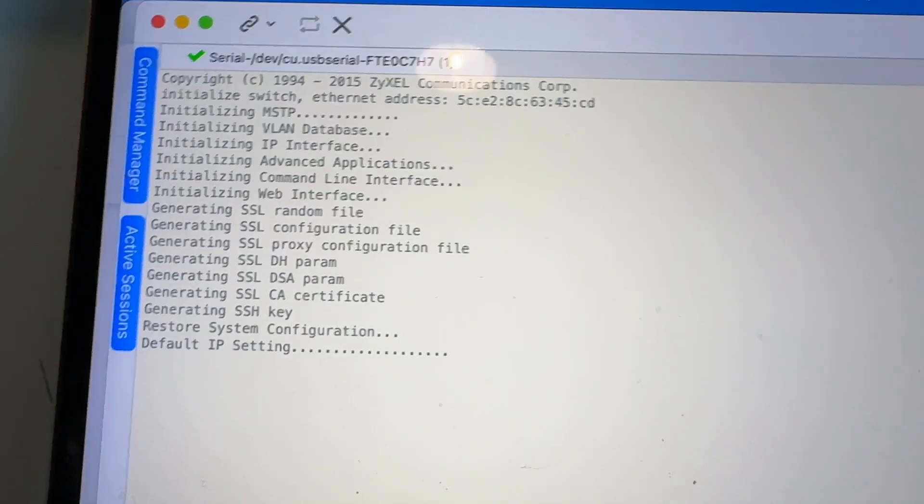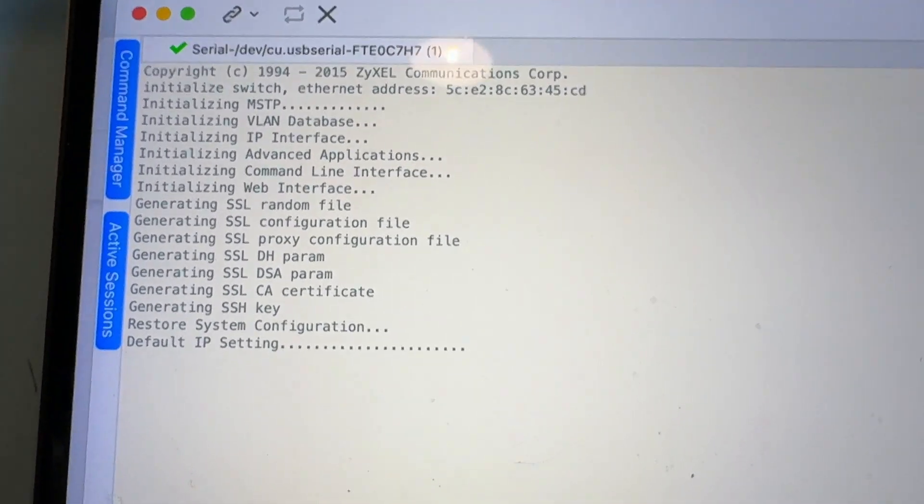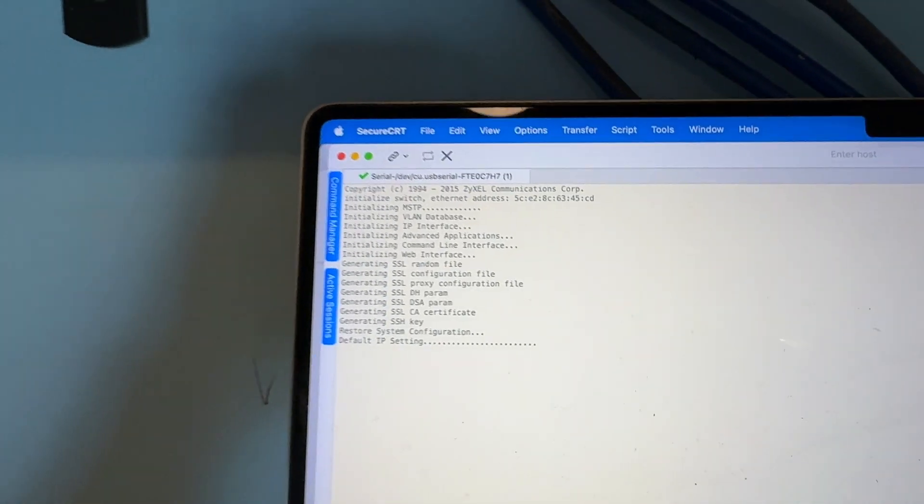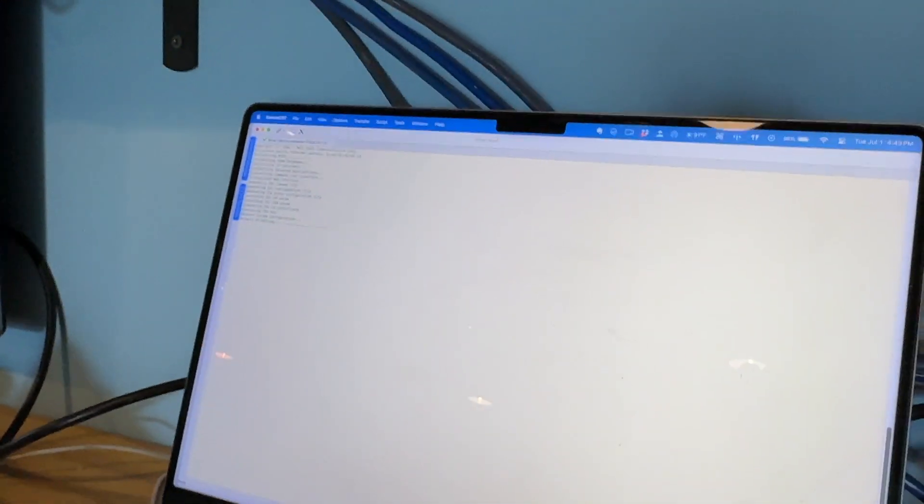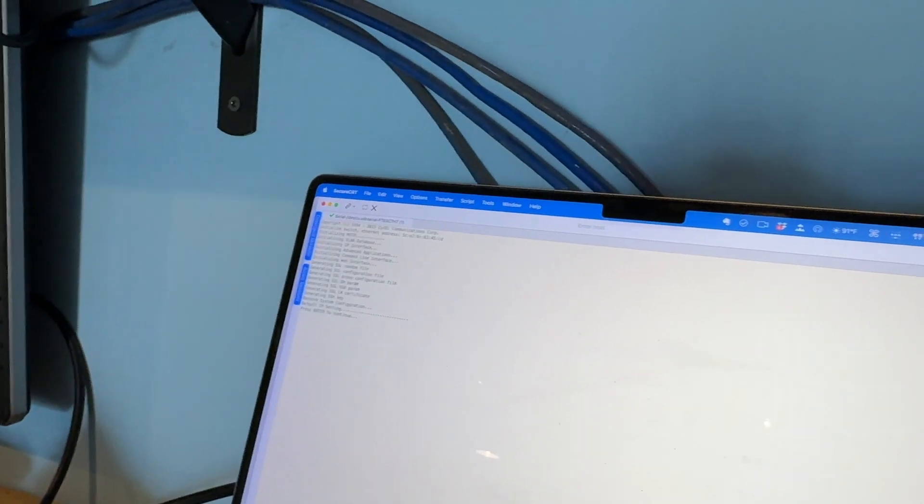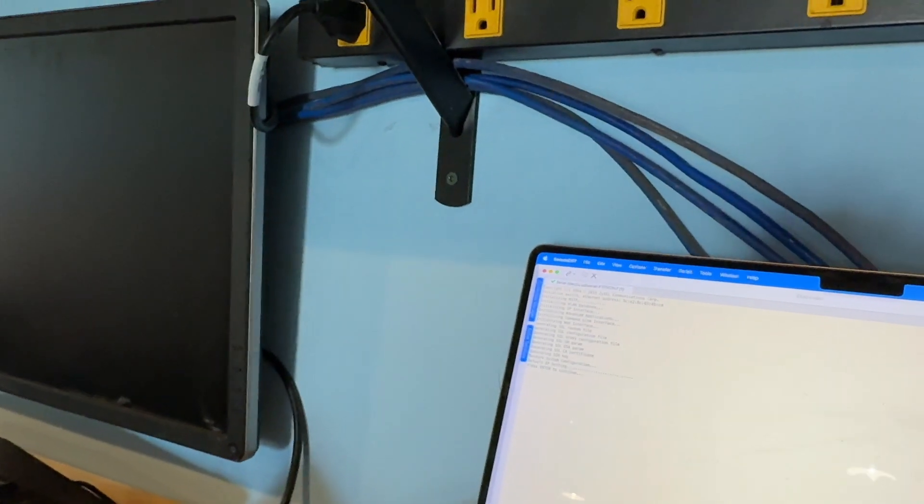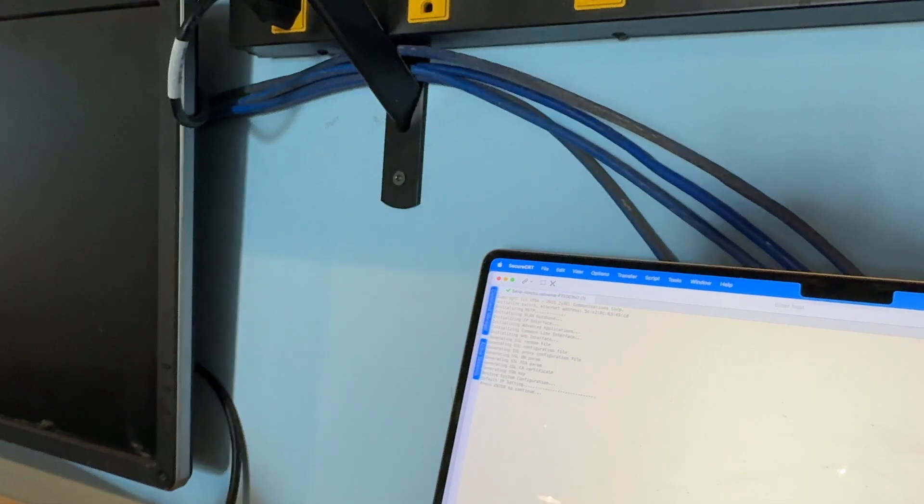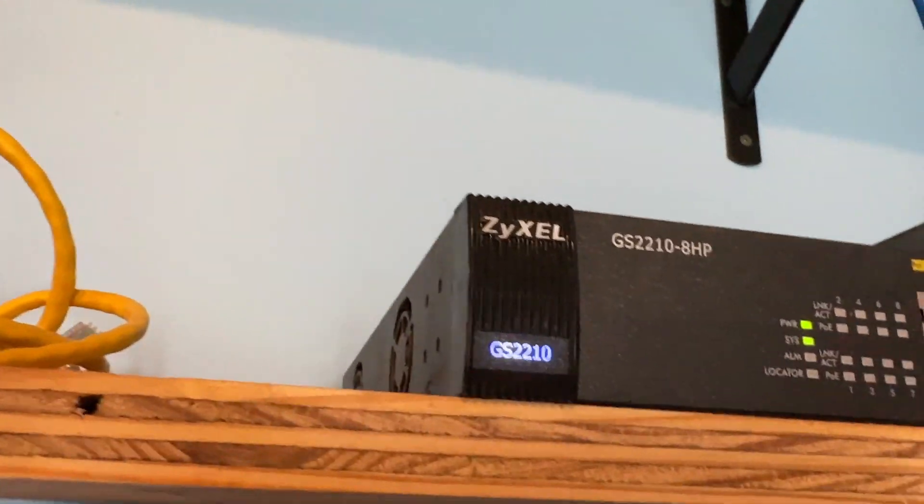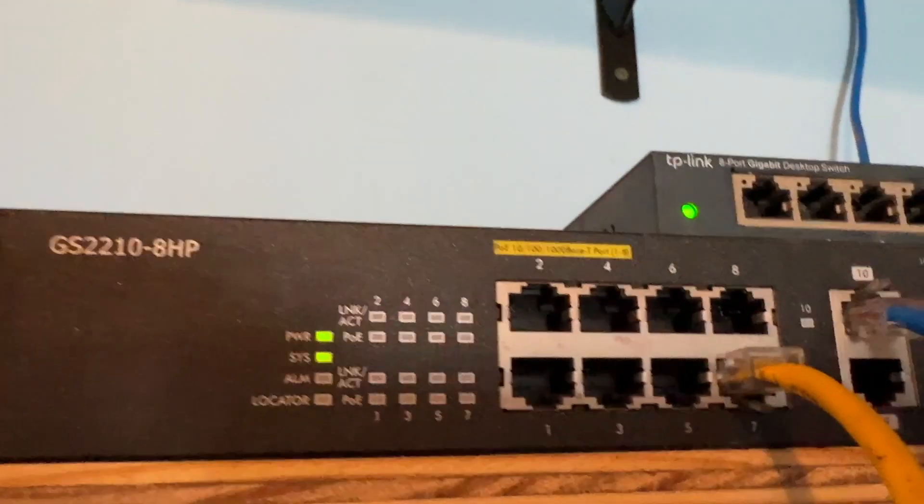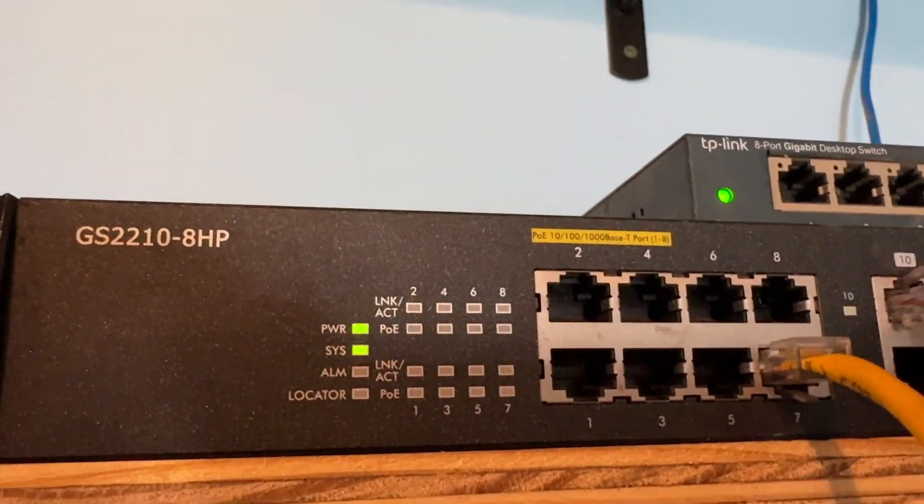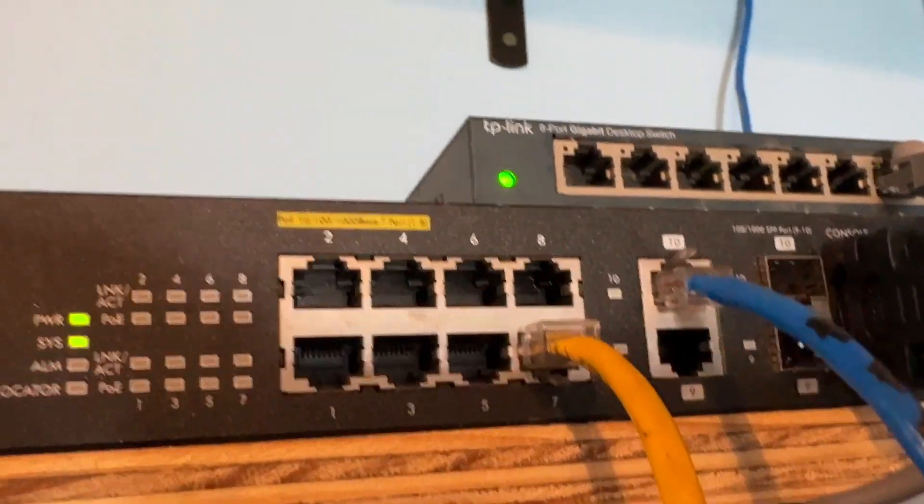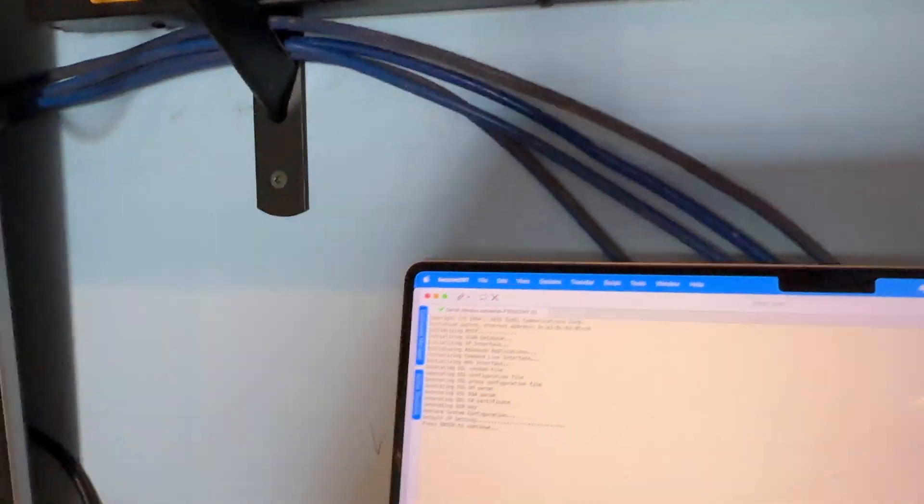It's still going. Looks like default IP setting, probably looking for DHCP. Let me see if I can plug in an actual DHCP for this. Looks like that satisfied that issue and now it's ready.